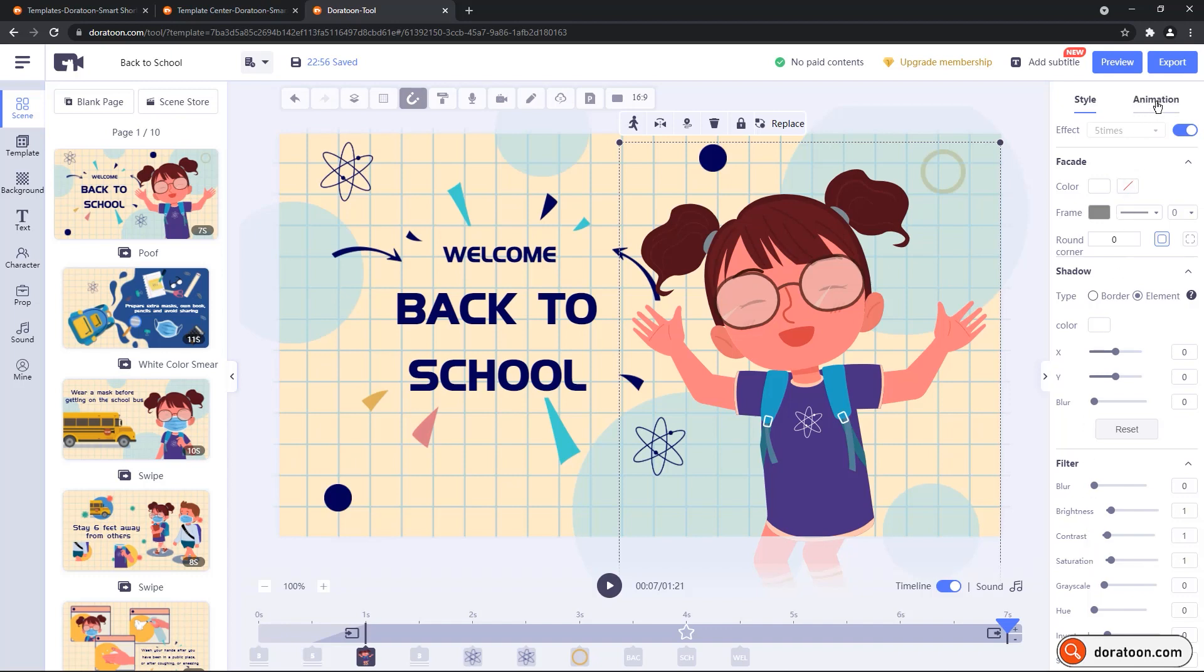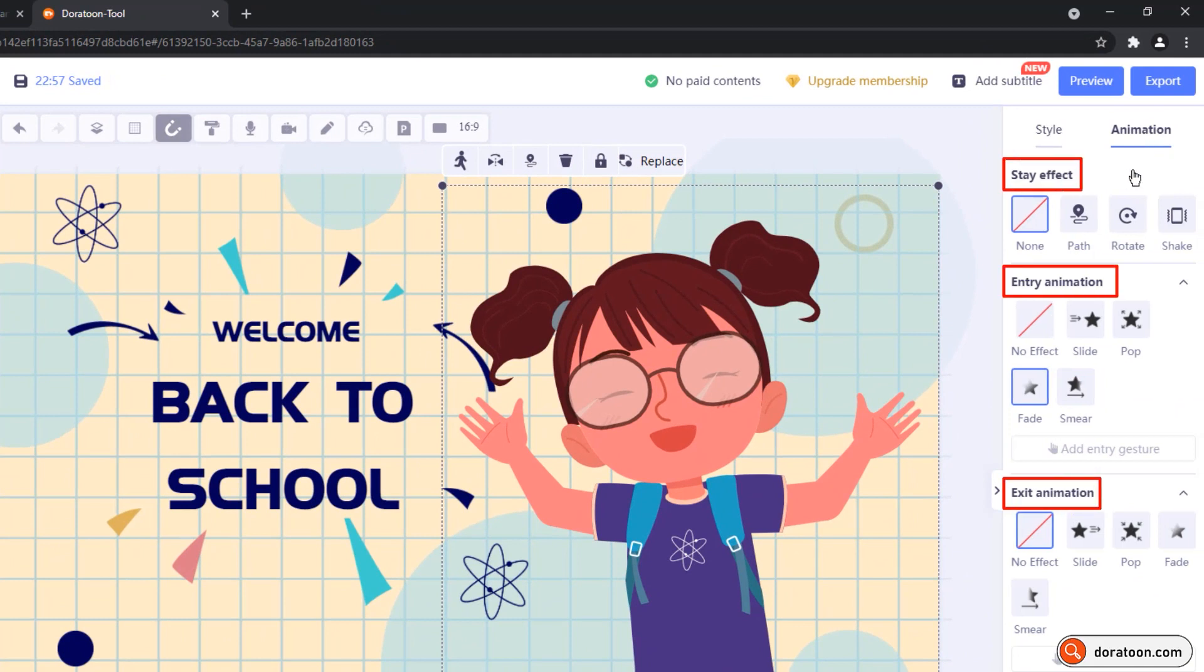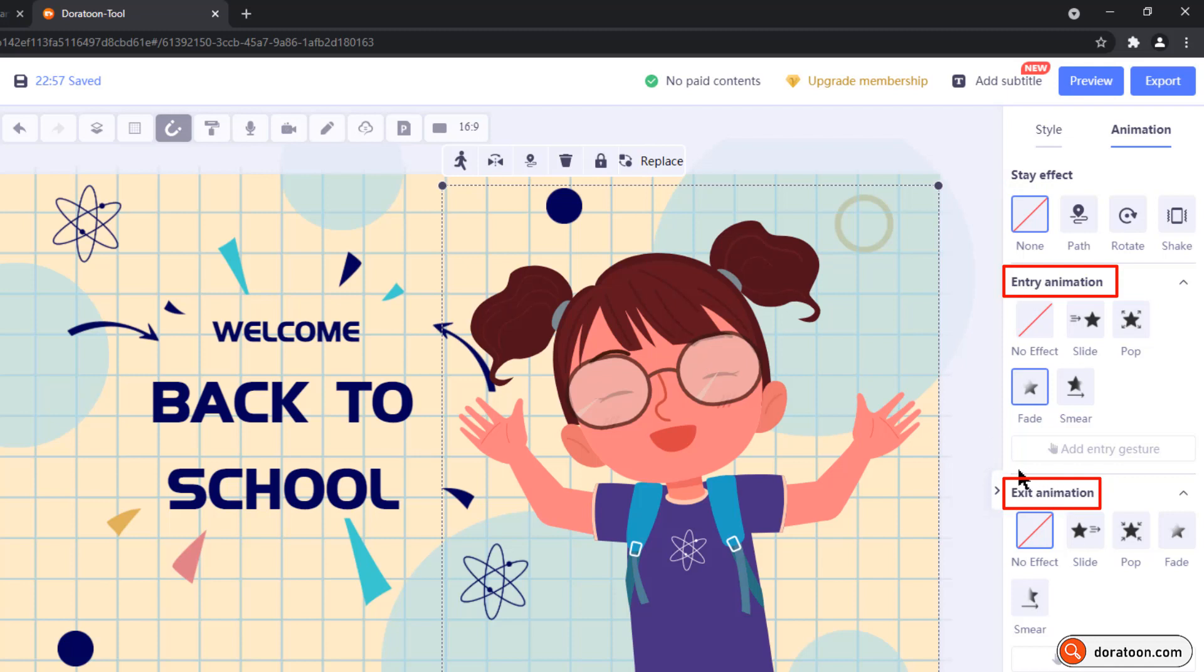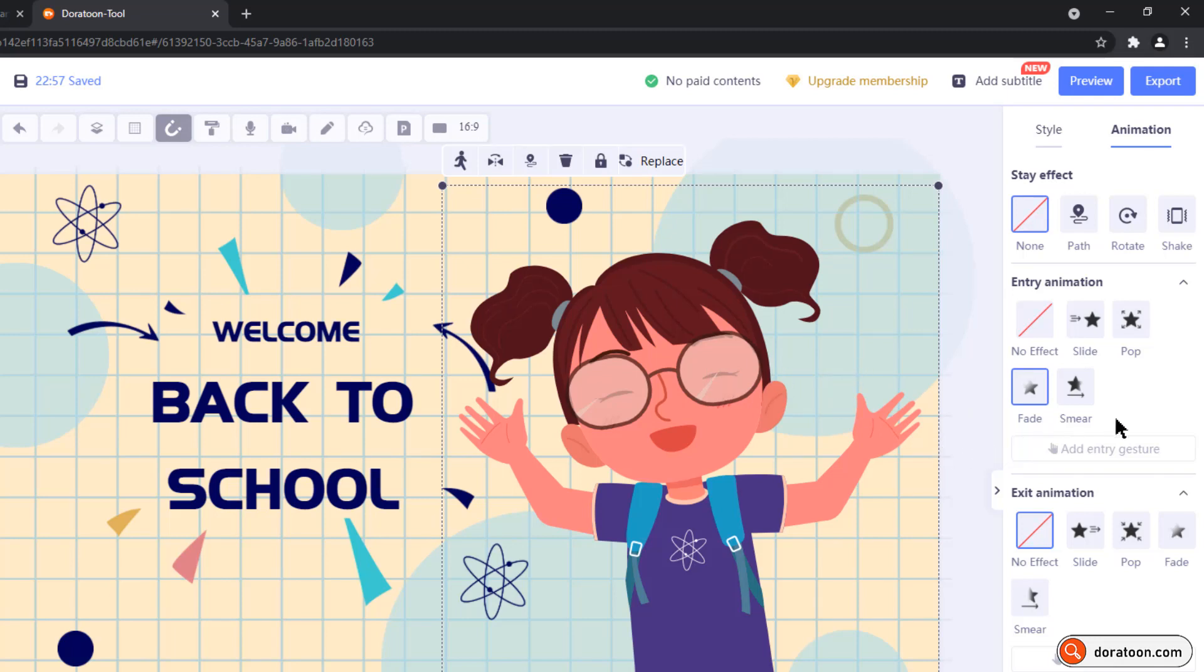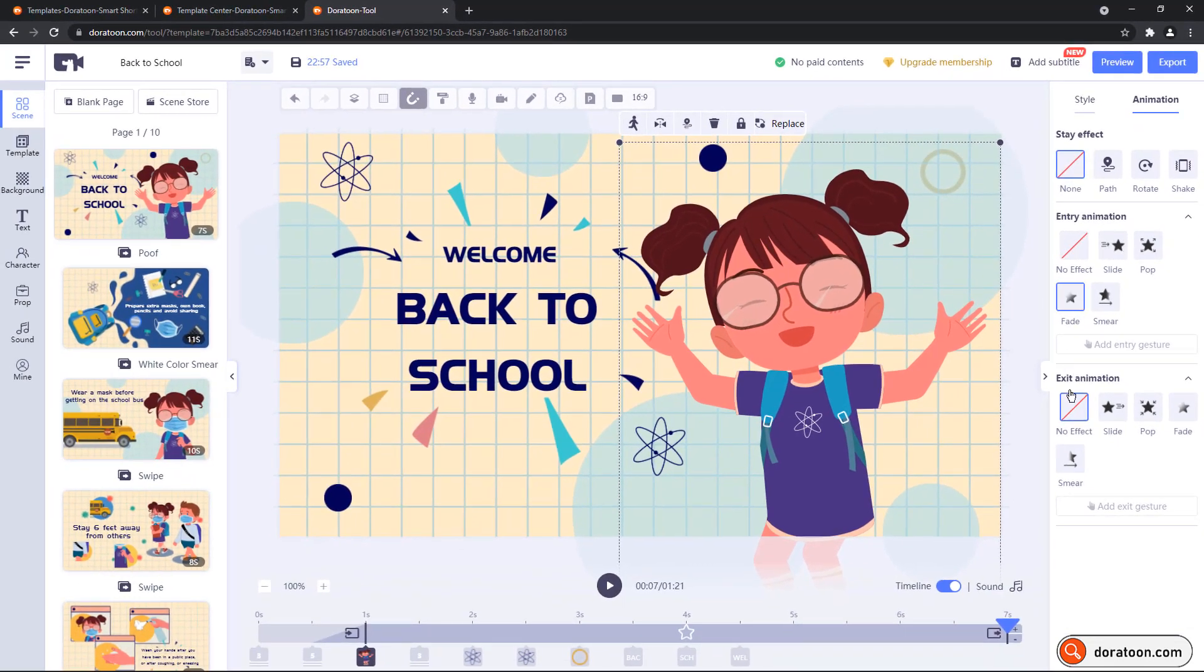Under the animation tab, you will see three sections. Stay effect is to control how the selected element will animate in the scene. And entry and exit animations, as the name itself says, is to control how the selected element will enter and exit during the scene, by applying different animations. I will walk you through all these options in the next section of this video.